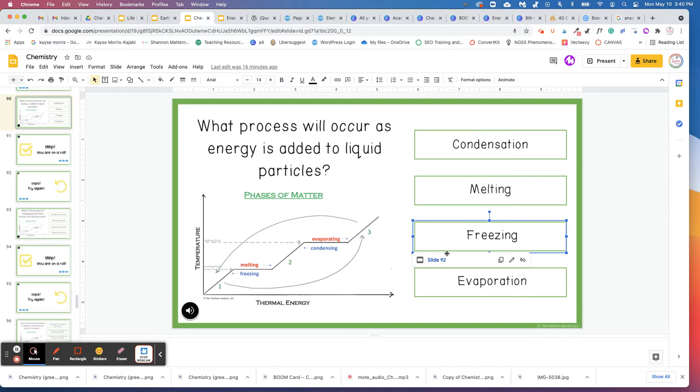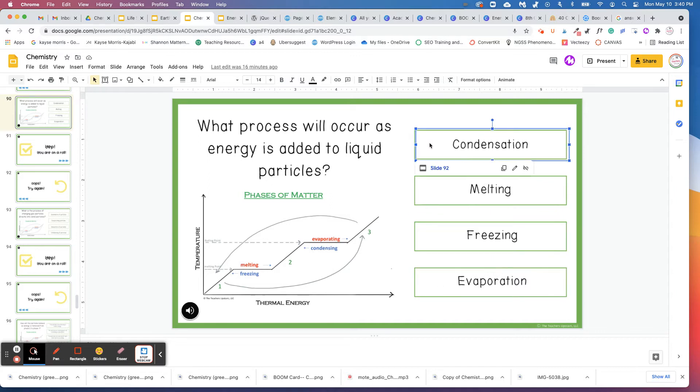So this is slide 92, 92, 91. This is slide 92. So when students click on this one, it will automatically take them to 92.